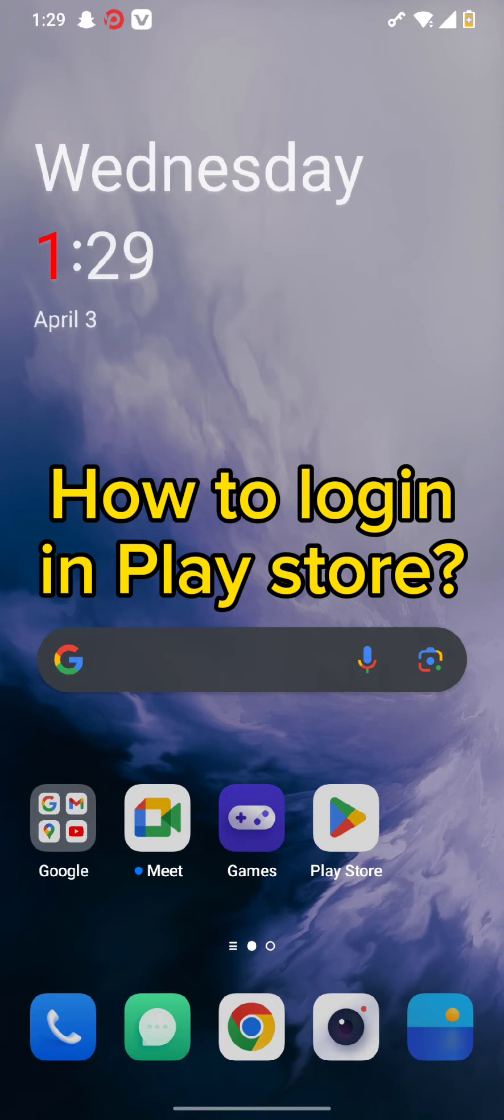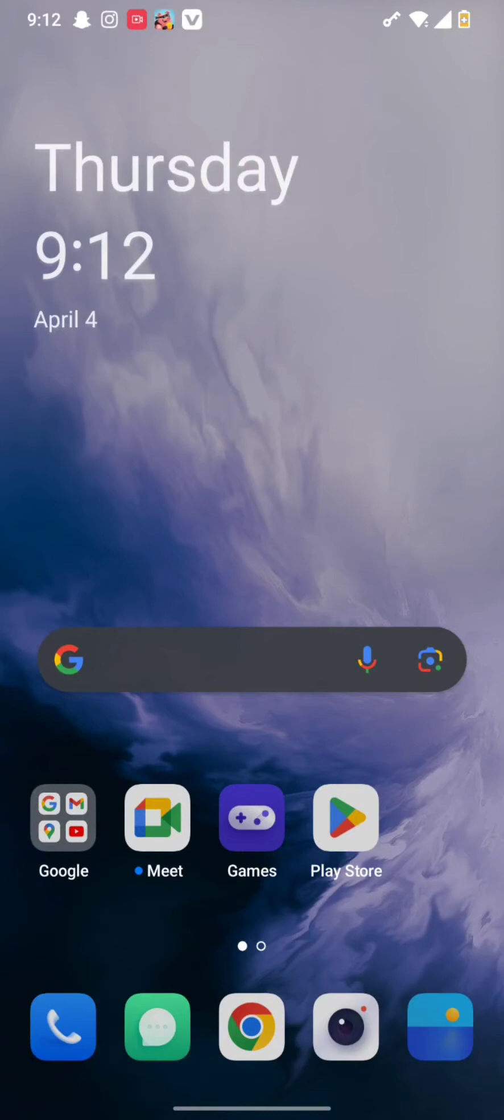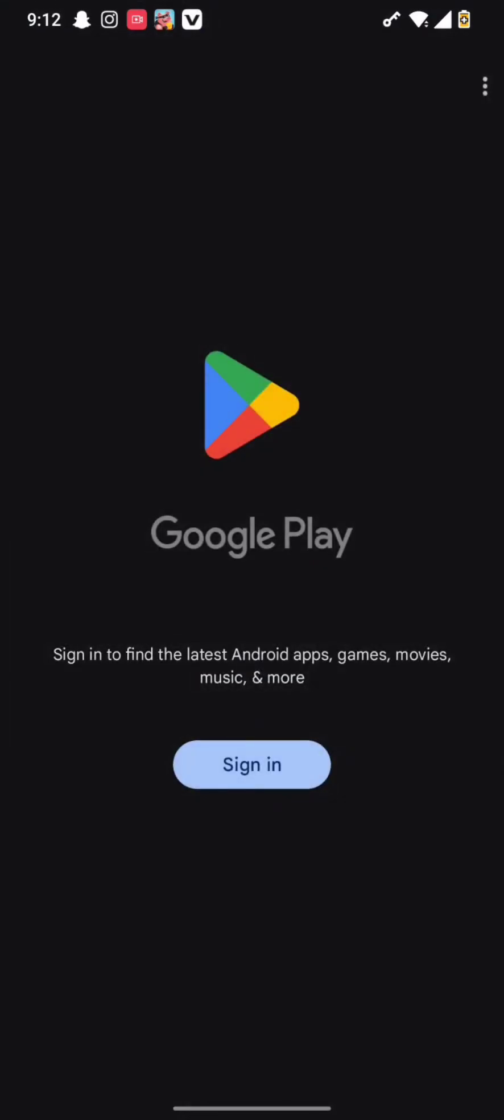First of all, to get logged in to your Play Store app, all you need to do is simply tap to open your Play Store. Once you open it, you can find the sign in button.